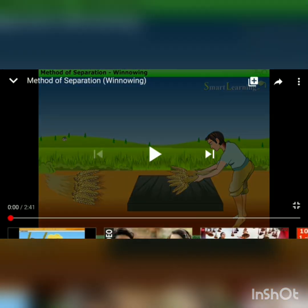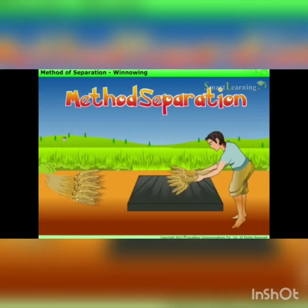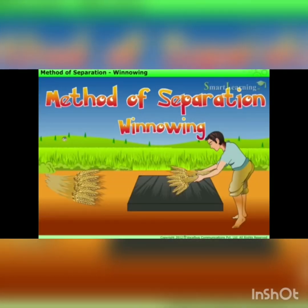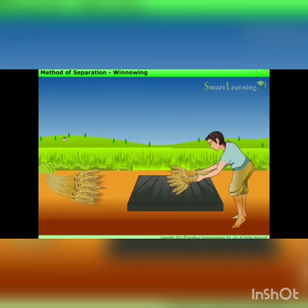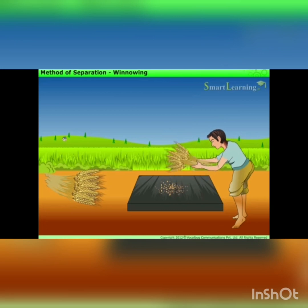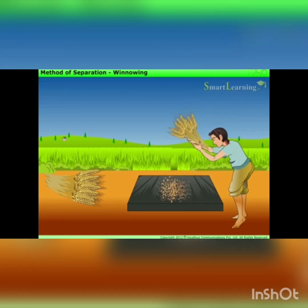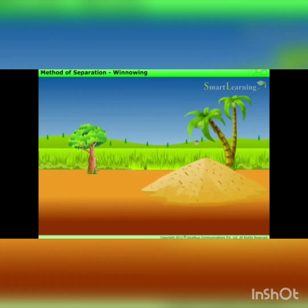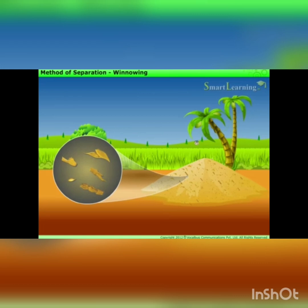Here you can see this man with a stock of grains. He has taken a certain stock of grains and he'll be beating and separating the grains. These grains are separated in a huge amount, but still these grains are not suitable for use because they have a cover which is known as husk.